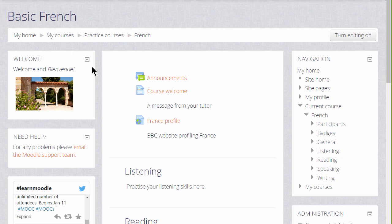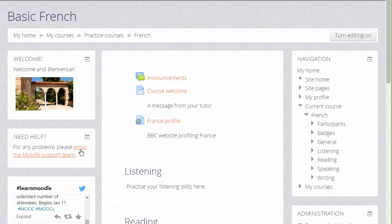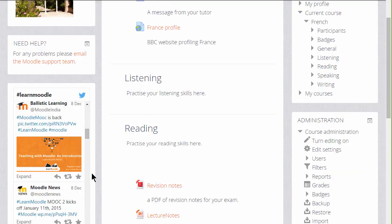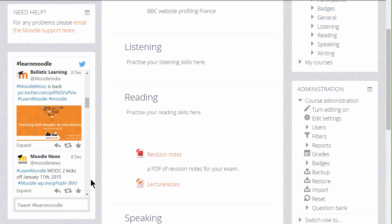On the left of our course you can see three blocks. There's a welcome block with an attractive image to welcome learners, there's a help block which has a link to contact the support team, and there's a widget-like block with a Twitter stream in it.